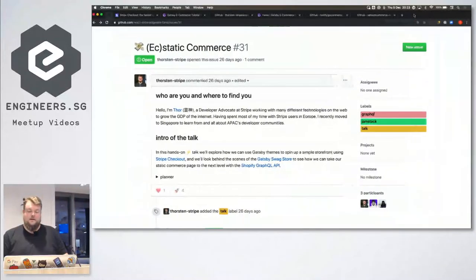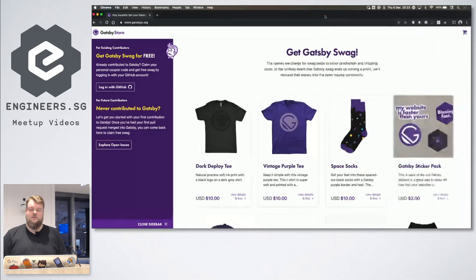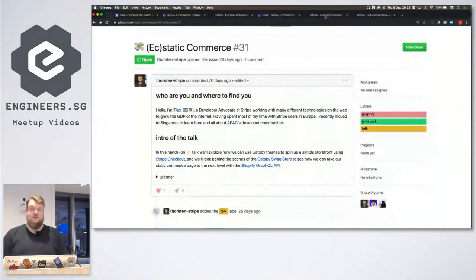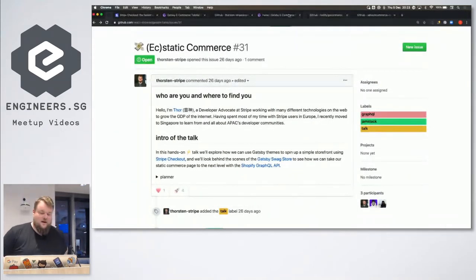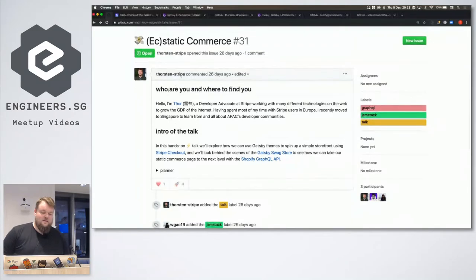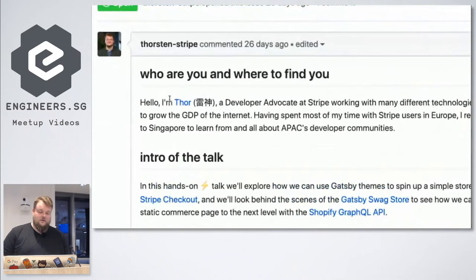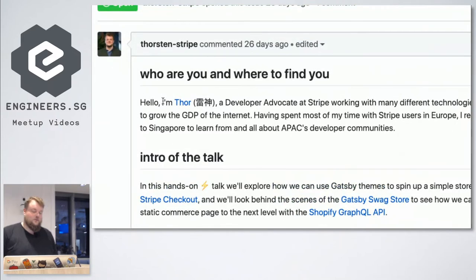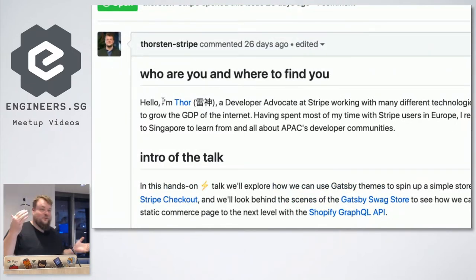Are we ready to go? Perfect. Hello everyone. Hello, my name is Thor.